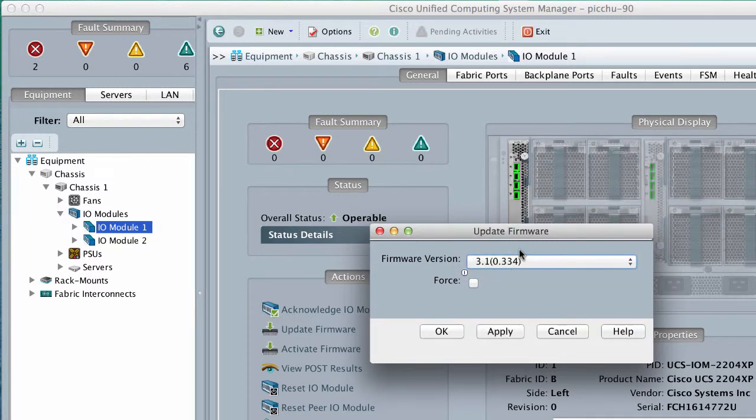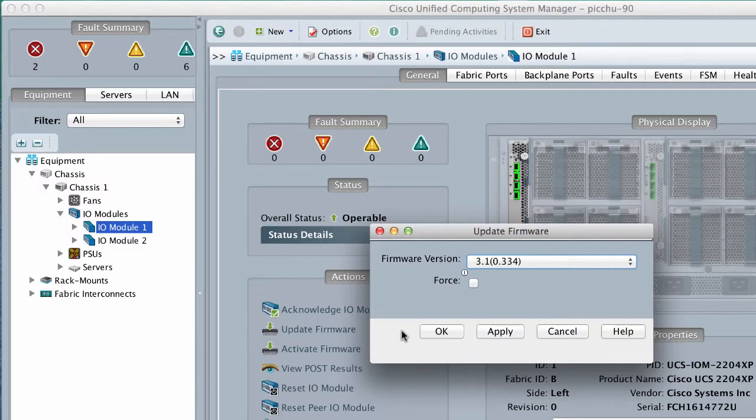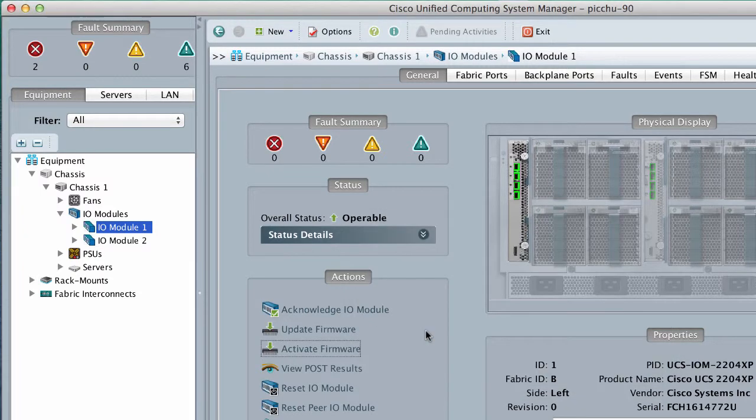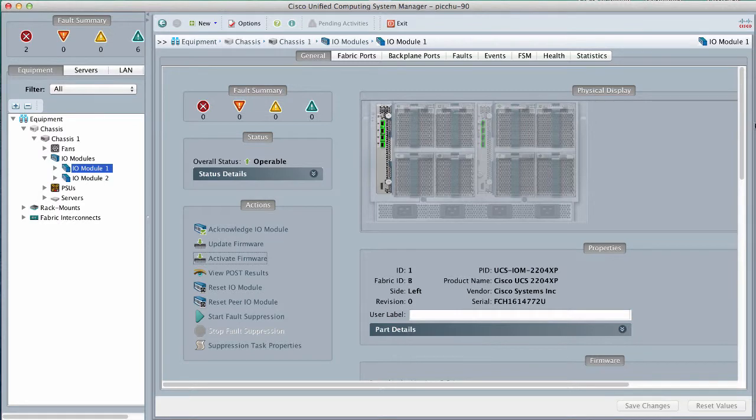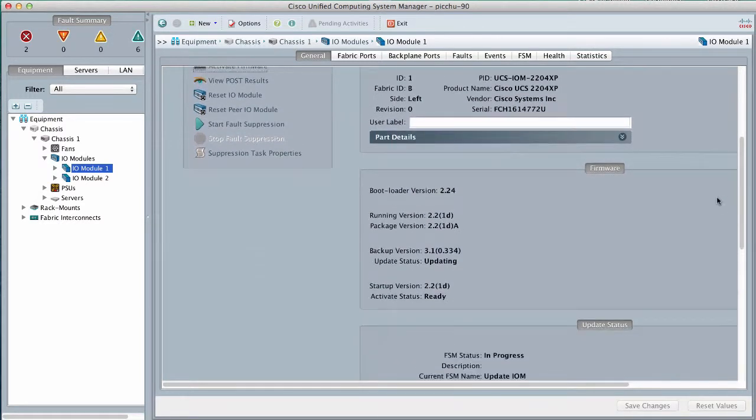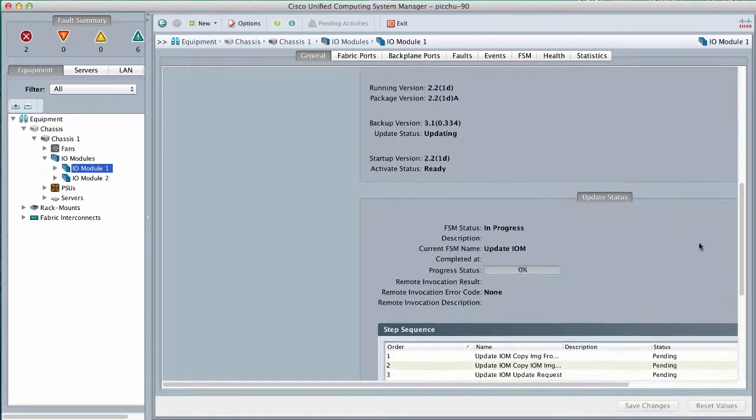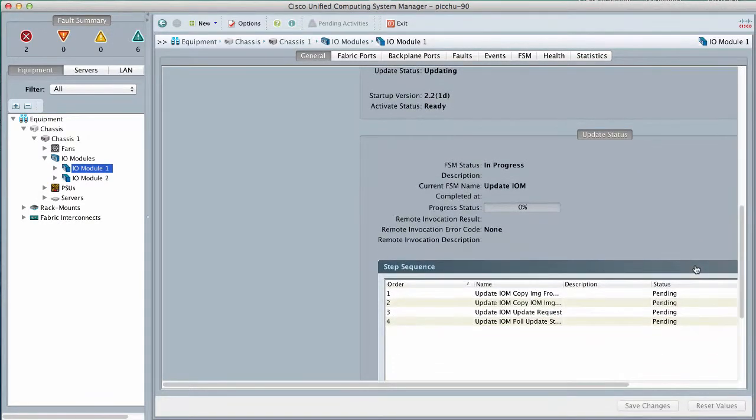Click OK. Cisco UCS Manager copies the selected firmware package to the backup memory slot, where it remains until you activate it. Monitor the status of the update in the Update status area.